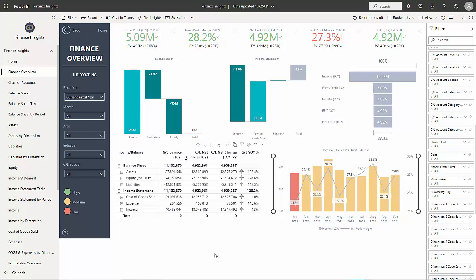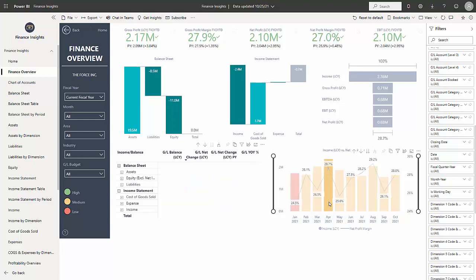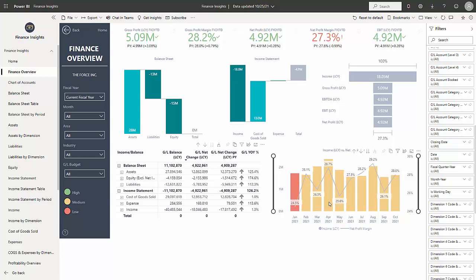Here we're looking at Finance Overview, and I can slice and dice this information. For example, if I want to look at a particular month, say I want to look at April 2021, I can click on that, and all the graphs on the same page will adjust for that one period. I can click again, and they'll go back to all periods.